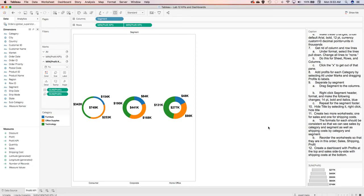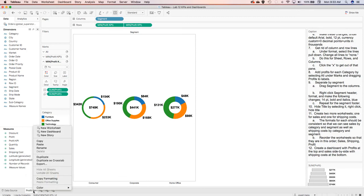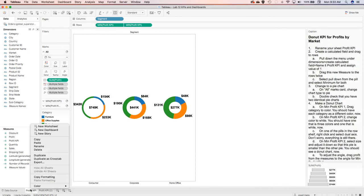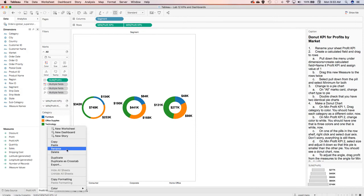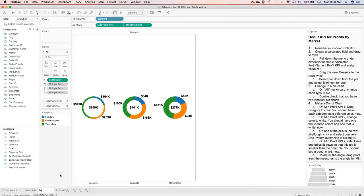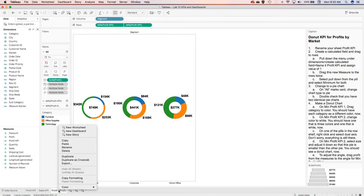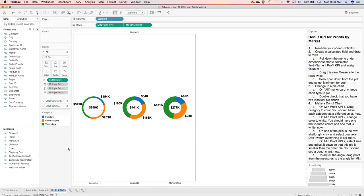I want to create two more worksheets: one for sales and one for shipping costs. The easy way to do this is to just duplicate the sheet, then right-click and rename them — this will be my Sales KPI and this will be my Shipping Cost KPI.